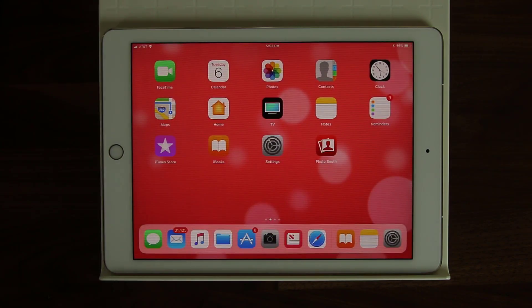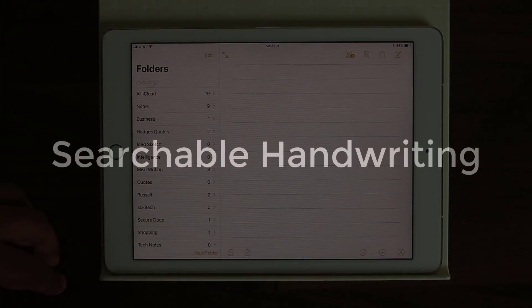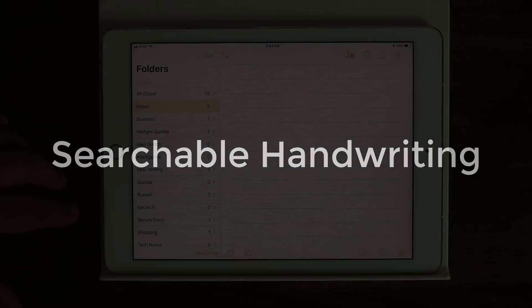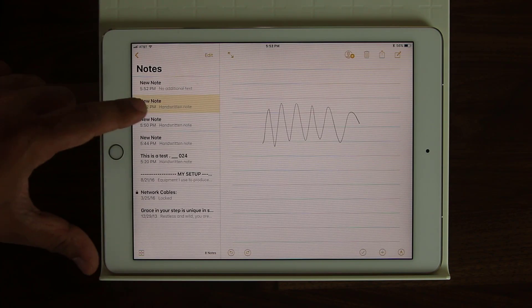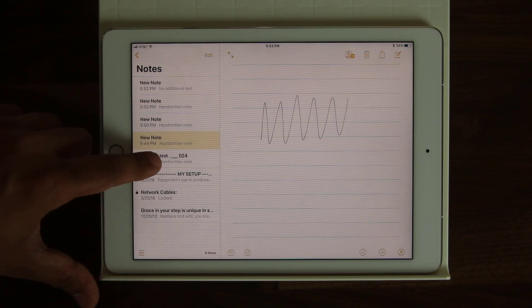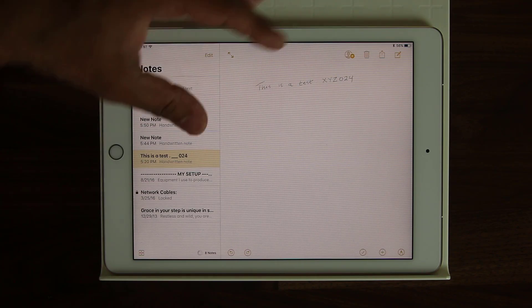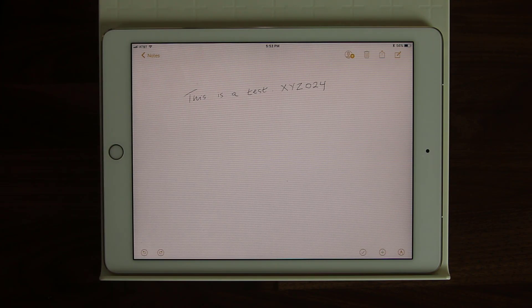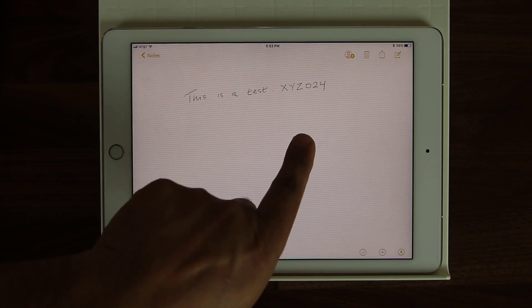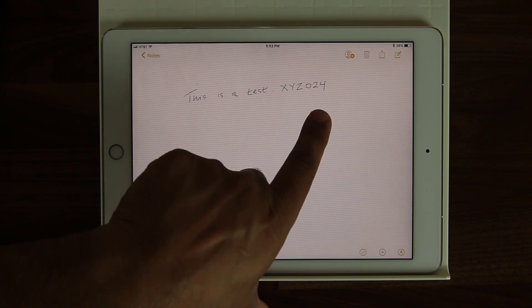Let's move on to the next Apple Pencil enhancement for the iPad Pro on iOS 11. Let me launch the Notes application and pull up a note I made earlier. It says: 'This is a handwritten note that I wrote using the Apple Pencil.' Now, anytime you write a note with the Apple Pencil, it is in fact searchable. I put this number here — XYZ024 — let's search for this and see if I can find it.